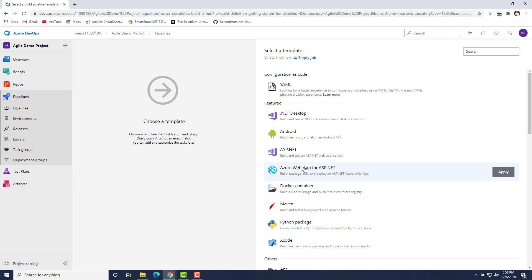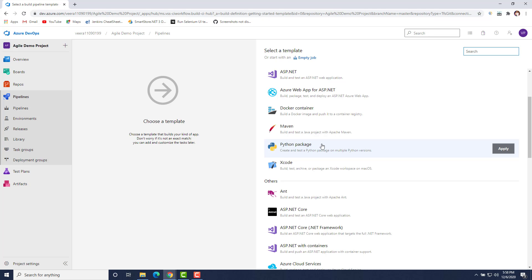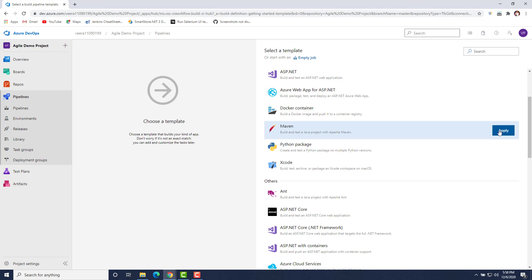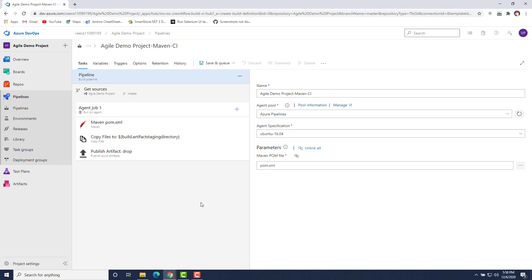Azure DevOps gives you basic templates available for creating a build pipeline, so you can use a variety of build options. For example, if you want to build a .NET project or an Android project, you can select those options. Since our project has Maven framework support that we pushed into our master repository, our project is Maven-based. So we have to select Maven and click Apply.